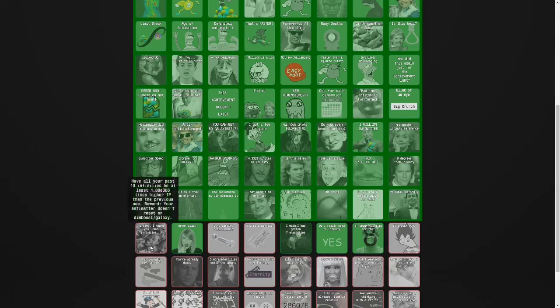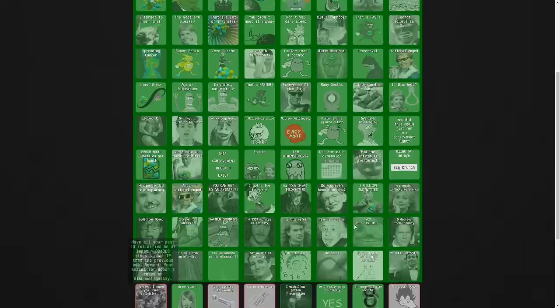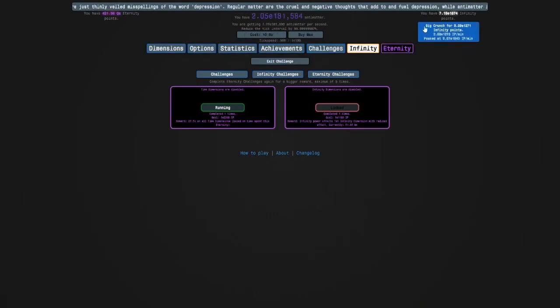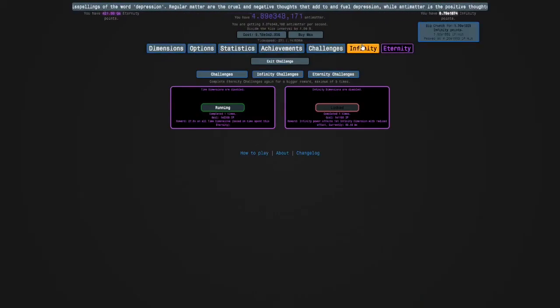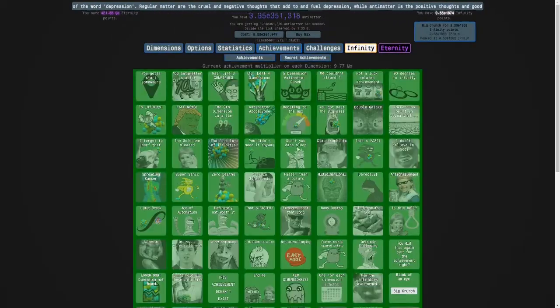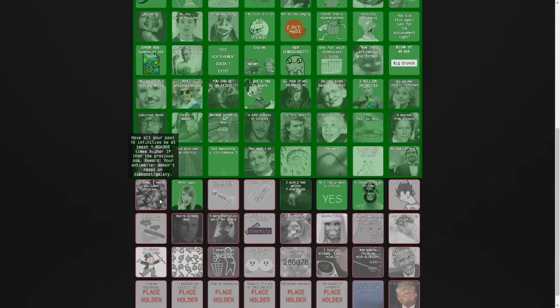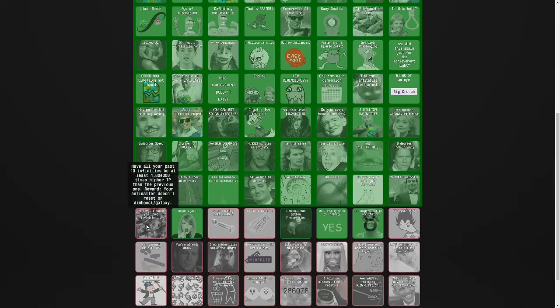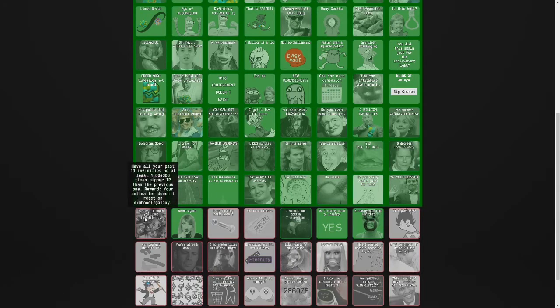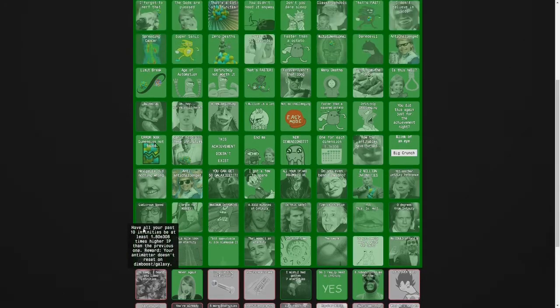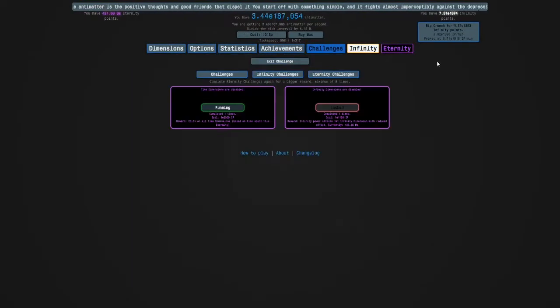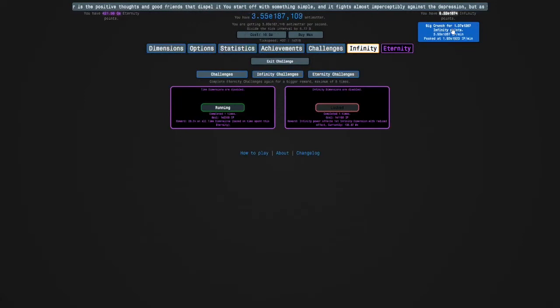This is the achievement I was going to go for. And it has a nice reward. It's for having each and all of your last 10 infinities be E308 higher than the previous one. And the reward is that your antimatter does not reset on a dimension boost or a galaxy, which is kind of cool.